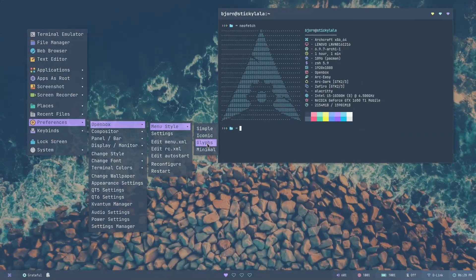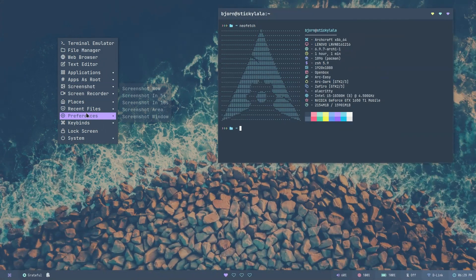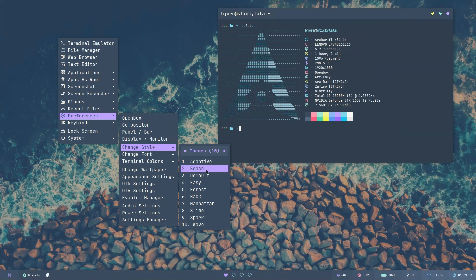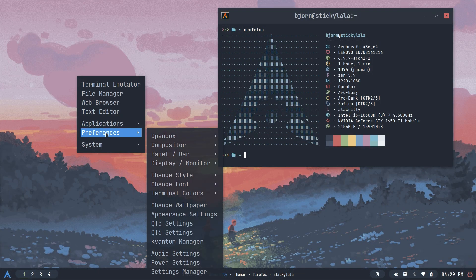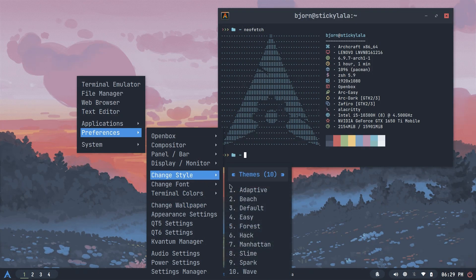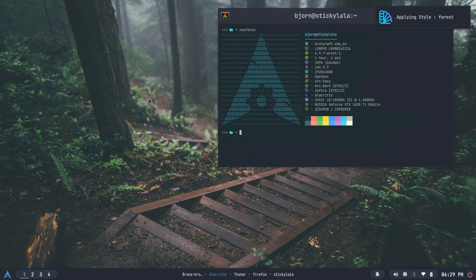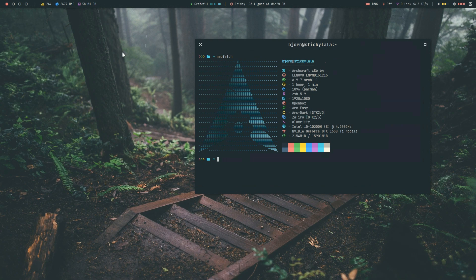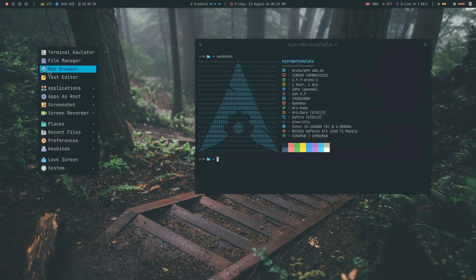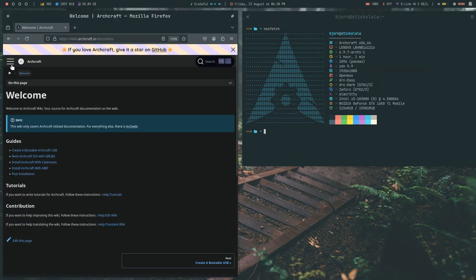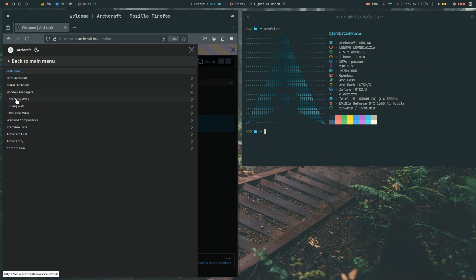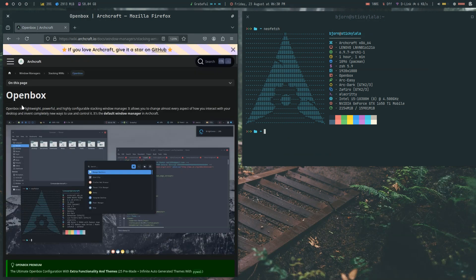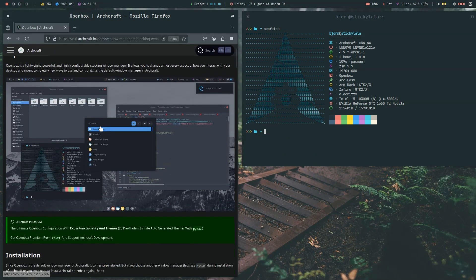The default window manager it comes with is Openbox, which is what you're looking at. But today let's install some of the other options. So we head over to the Archcraft wiki and as you can see there's a range of other window managers available, so let's get installing.